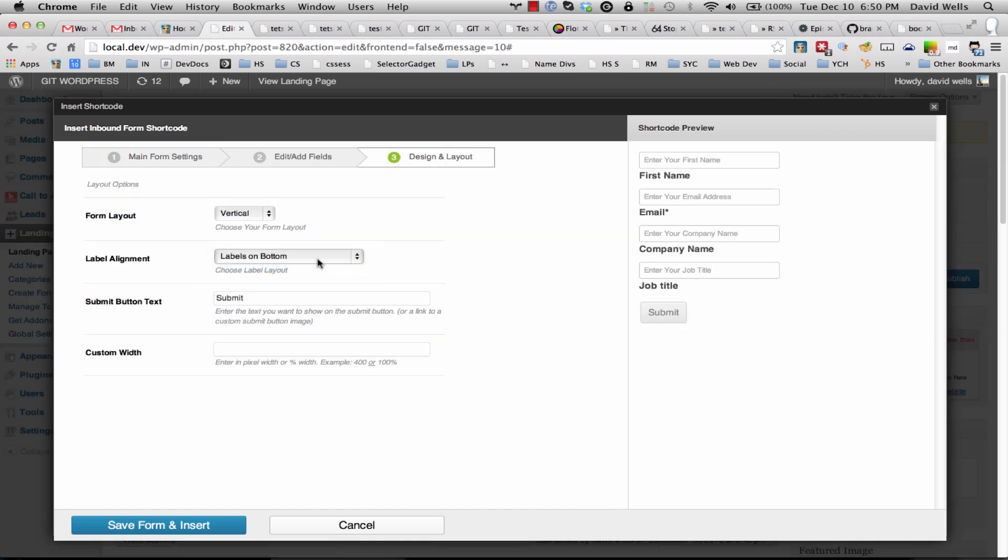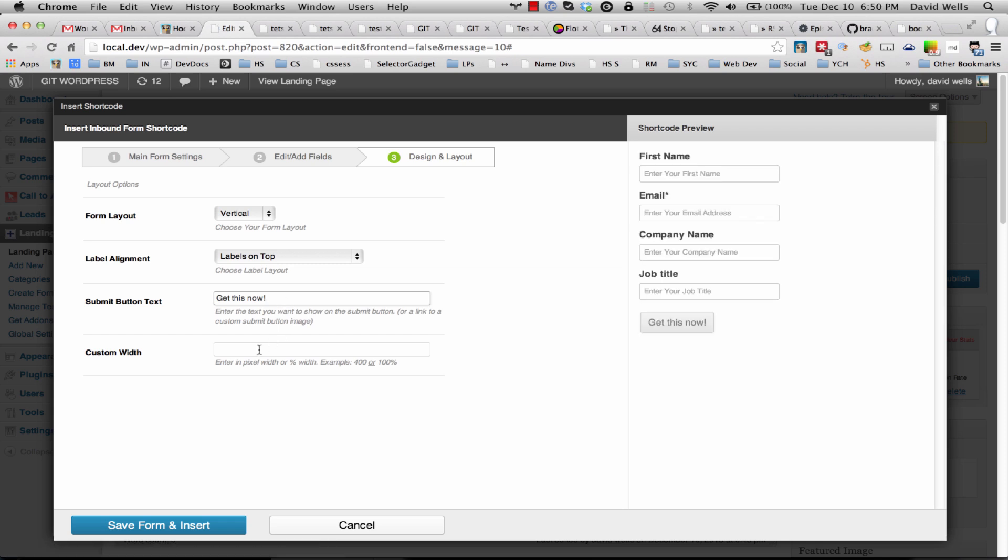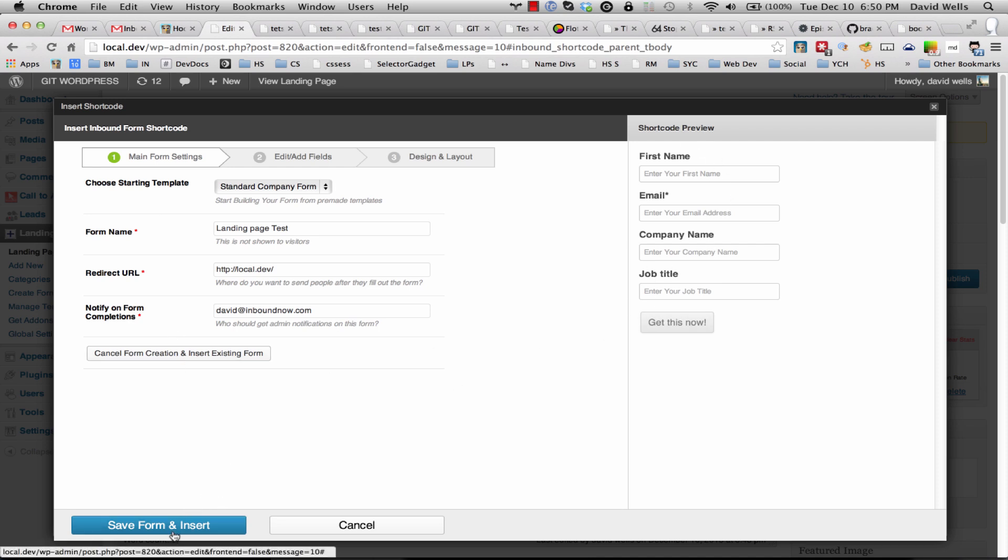Changing the submit button text, so get this now exclamation point, and you can customize the width as well. So there we have it, we've created our new form. I'm going to go ahead and click save and insert.